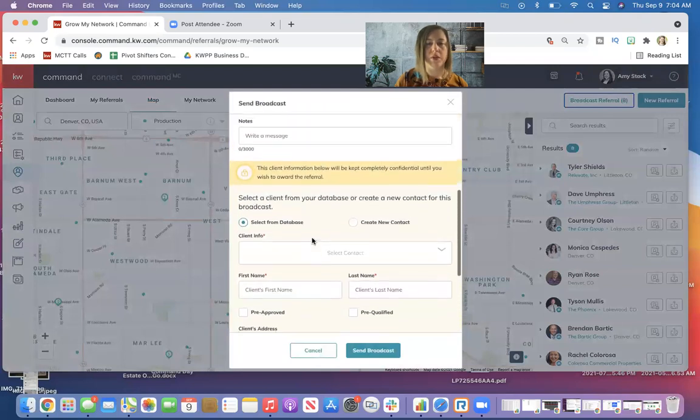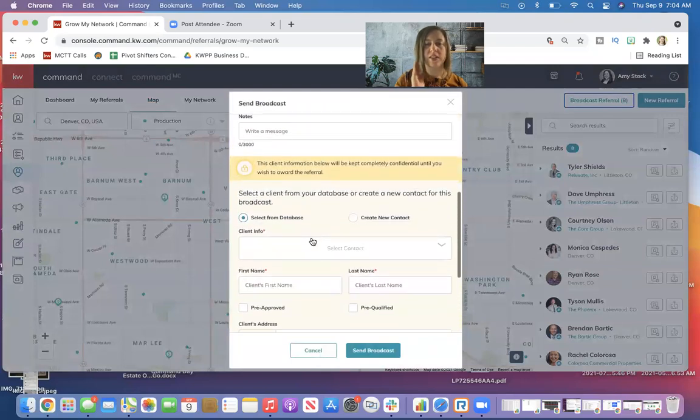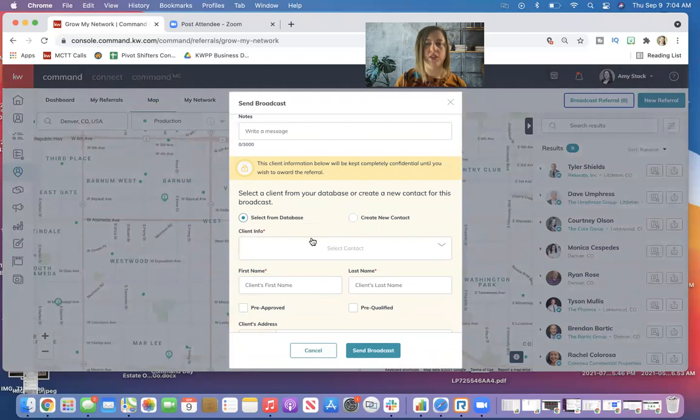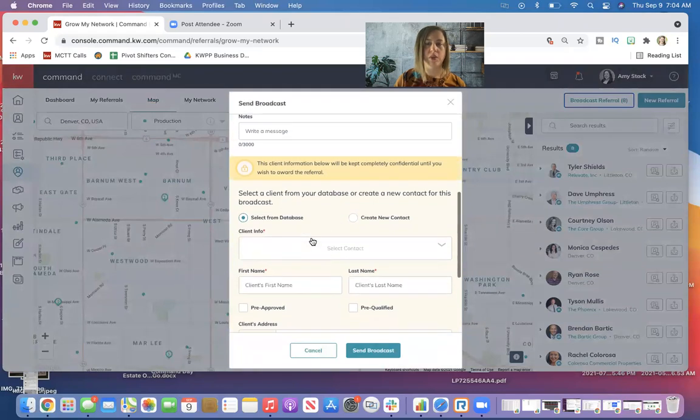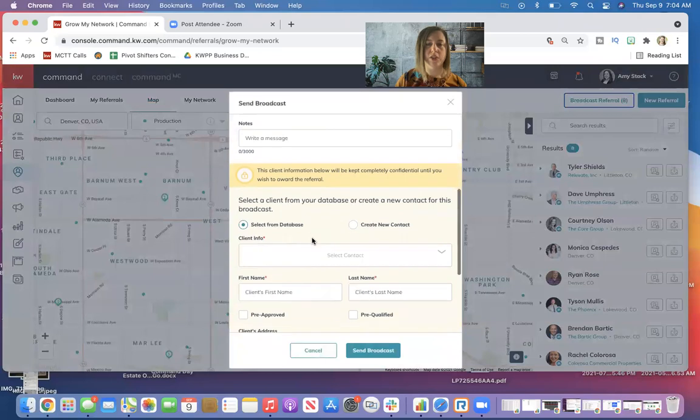So I misspoke on the last one. If you're sending it directly to an agent, they will receive that information. If you're sending it as a broadcast, the agents will only receive your client's information once you say yes, you are the agent I want to work with.